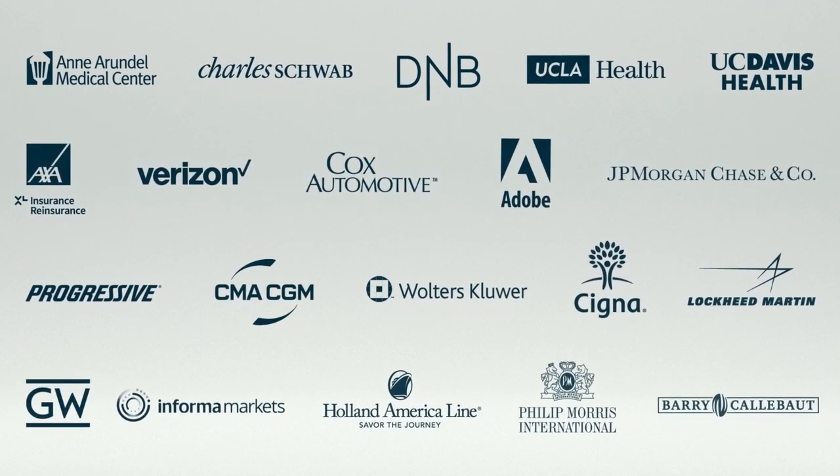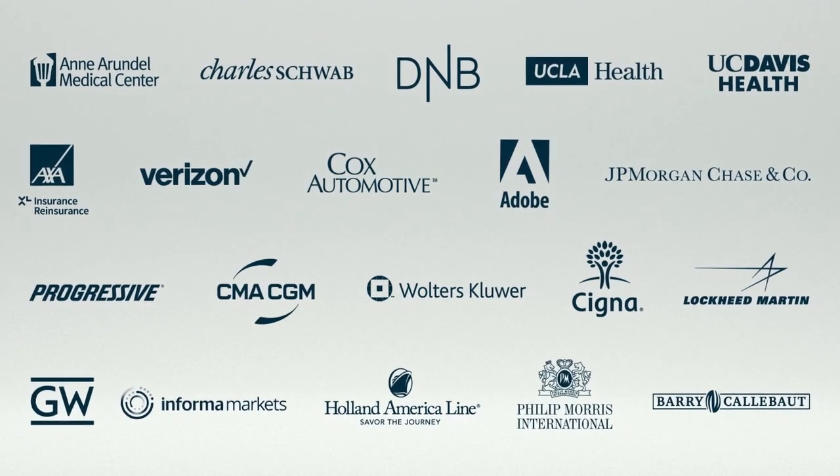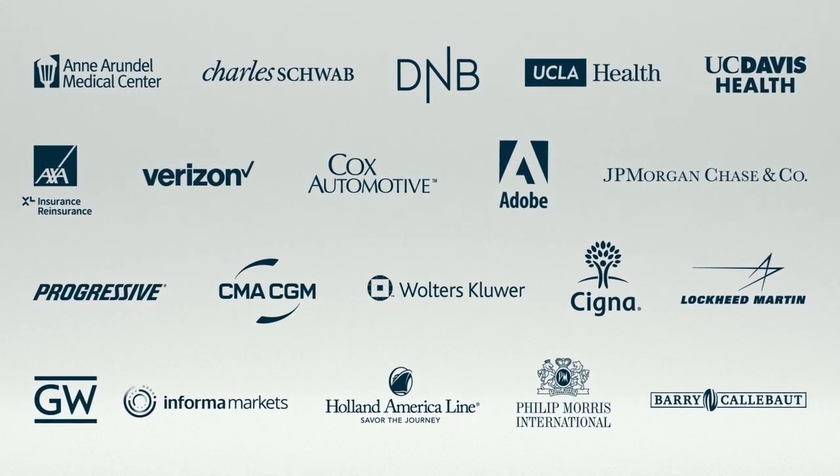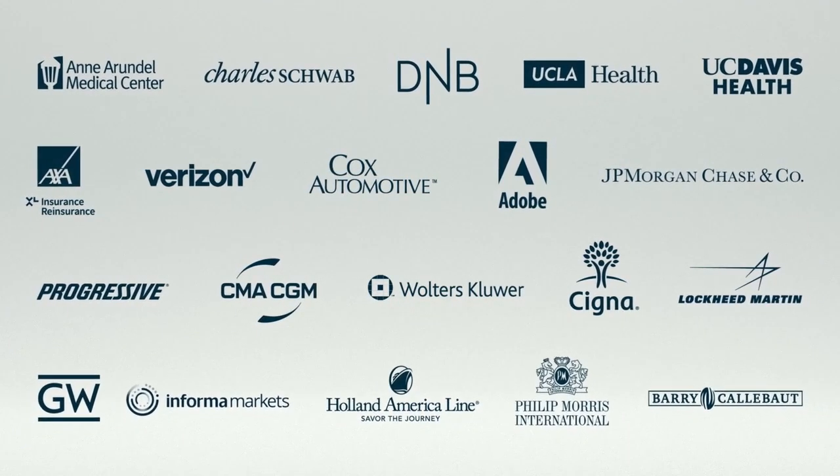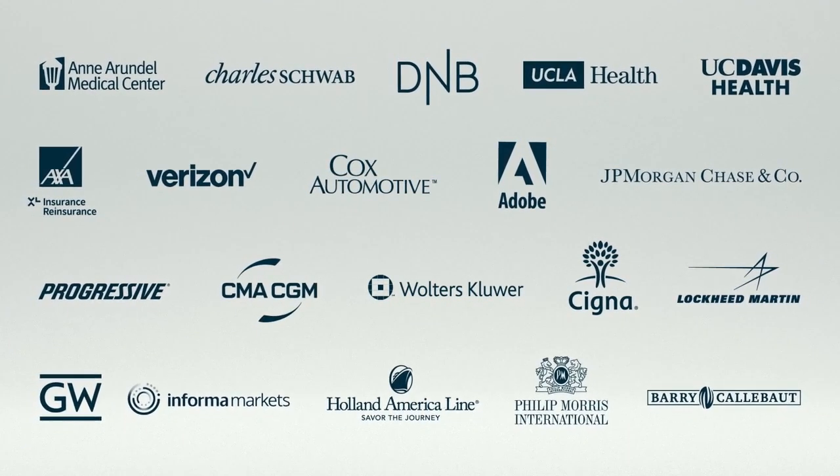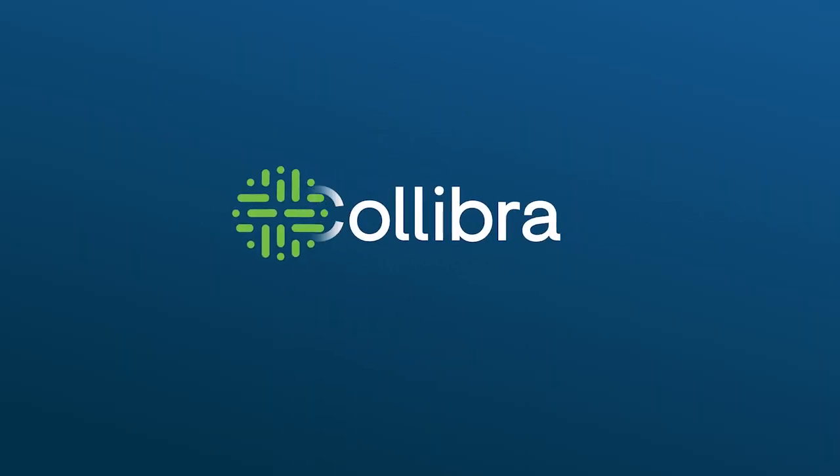See why hundreds of the insights driven businesses and organizations in almost every industry across the world use Colibra and request a free demo today.